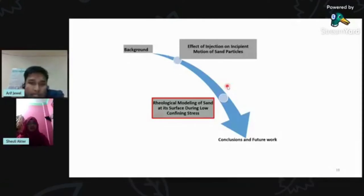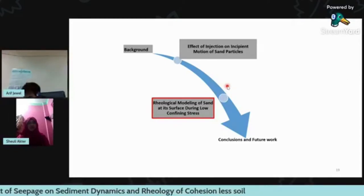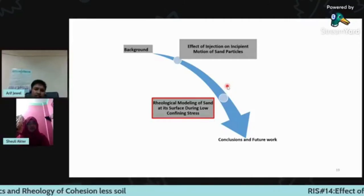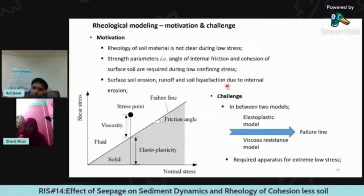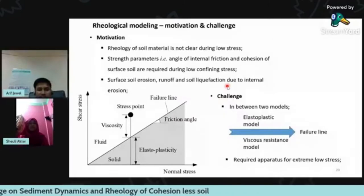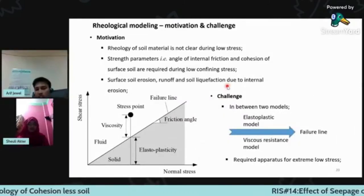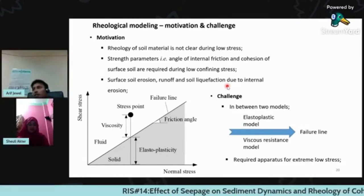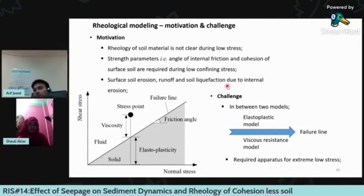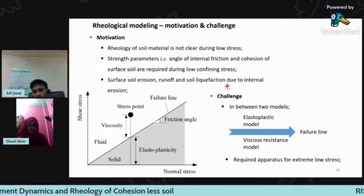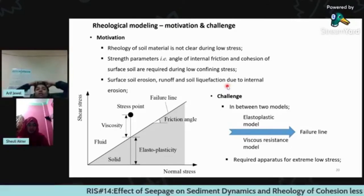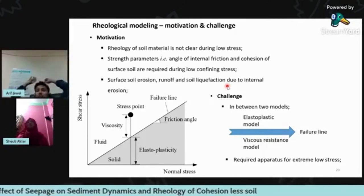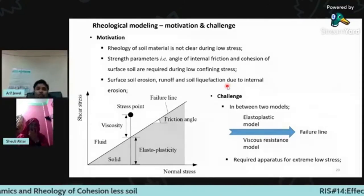Now I would like to talk about rheological modeling of the sand surface during low confining stress. This analysis is from the viewpoint of soil mechanics. In soil mechanics, surface soil erosion, runoff, or soil liquefaction due to internal erosion happens due to small pressure or confining stress. If we want to define a rheological property profile of soil during low confining stress, the main problem is we don't know physical parameters like angle of internal friction or cohesion of the soil at low confining stress. We need to take the challenge to determine these parameters.